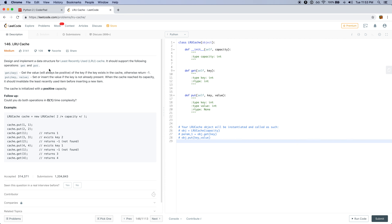GET will get the value — it will always be positive — of the key if it exists in the cache, otherwise it will return negative one. PUT will set or insert the value if the key is not already present. When the cache reaches its capacity, it should invalidate the least recently used item before inserting the new item.